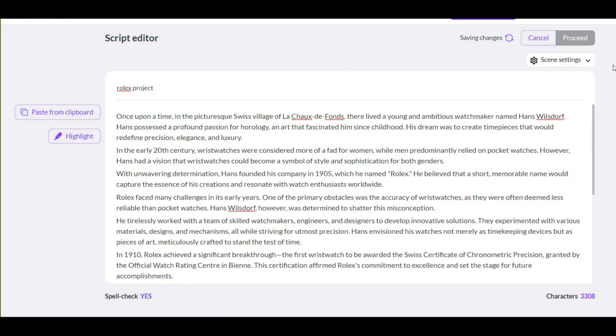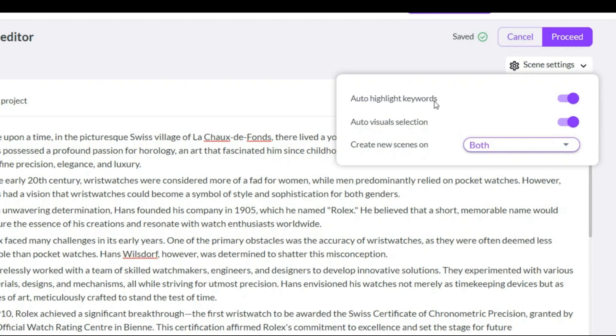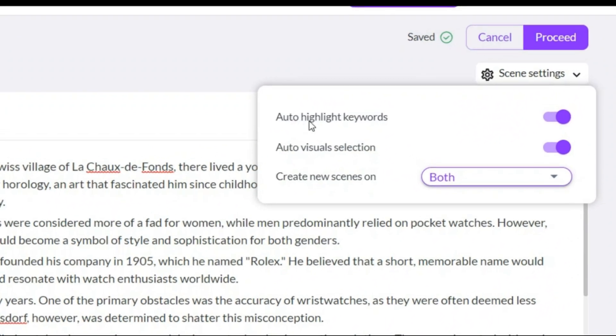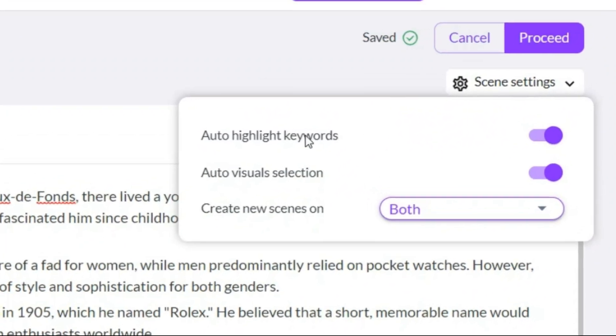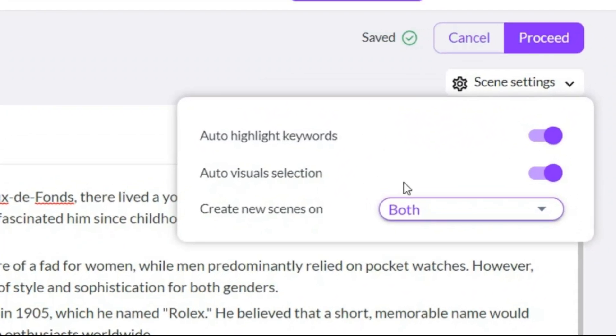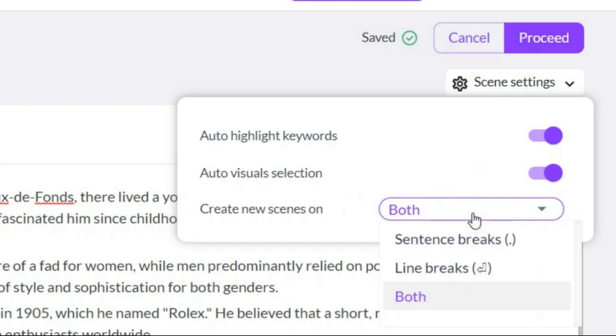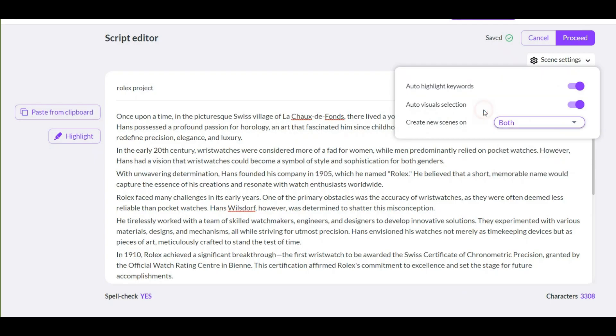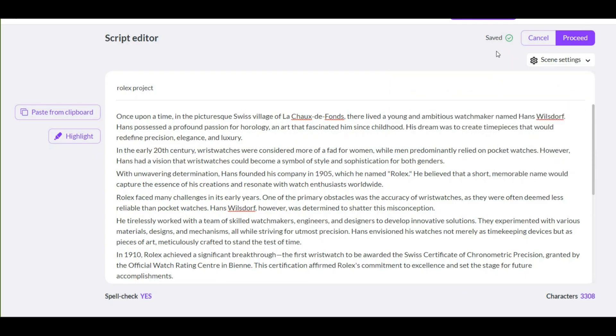Here you have three options. An option to automatically highlight important words and sentences. An option to automatically select footage. And the last option to change the footage when it coincides with a dot or line break. I put all of them in the same way. Click on this option to continue.